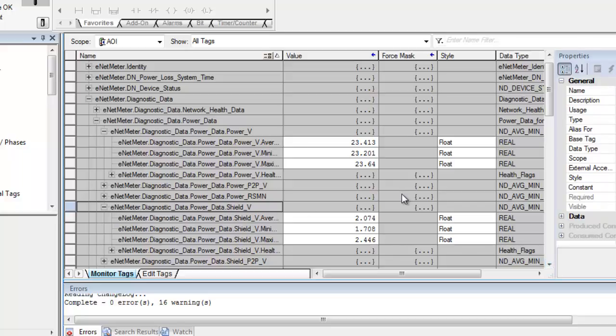And that's it. To get the AOI set up is very easy. You get to choose what data you want to see. Once again, if you want to not have it execute continuously.